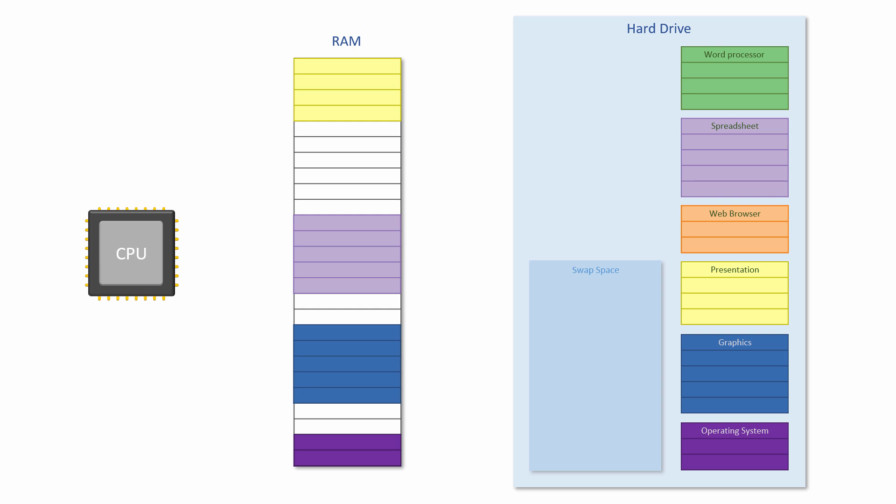A single application like a spreadsheet, for example, usually consists of several different programs and will therefore give rise to several tasks on its own.